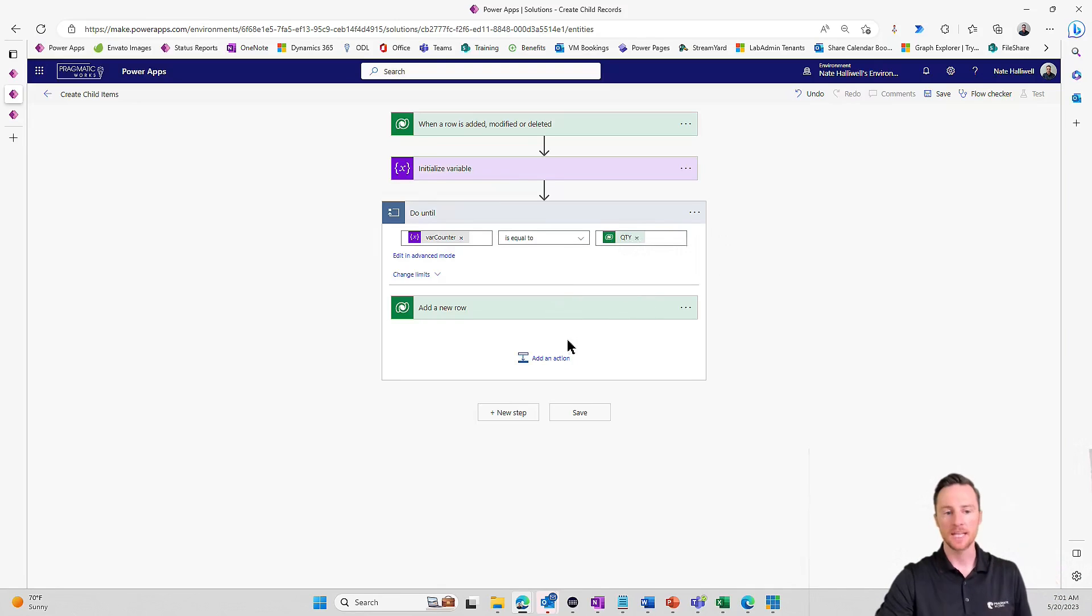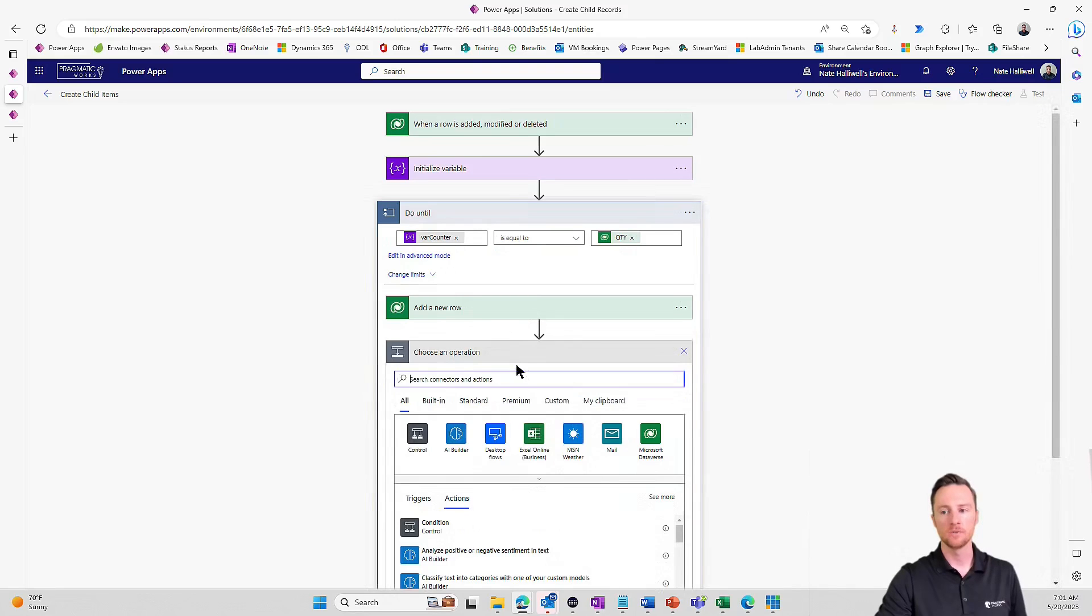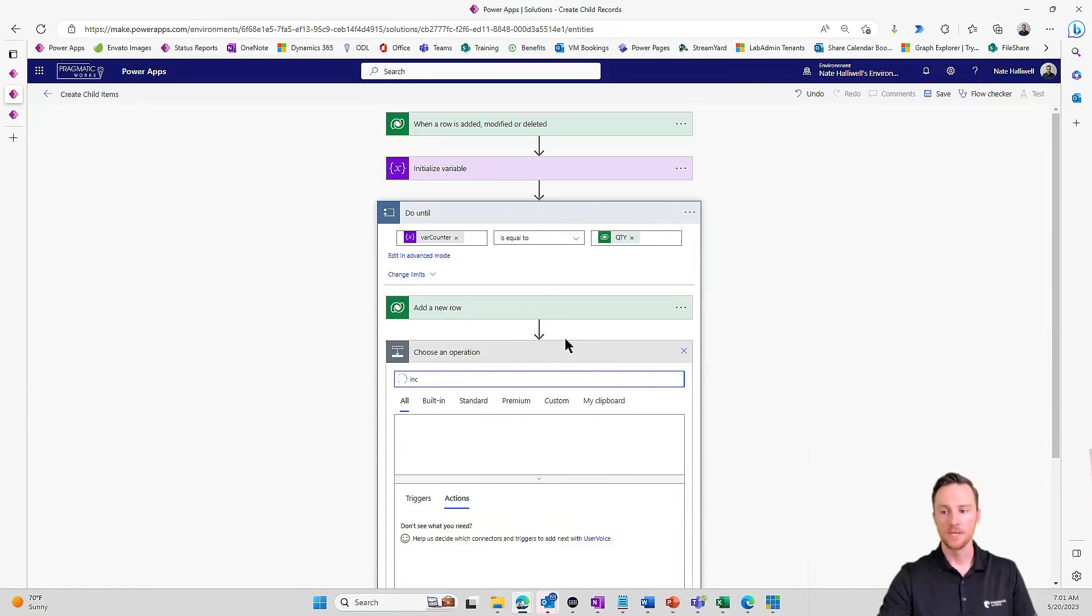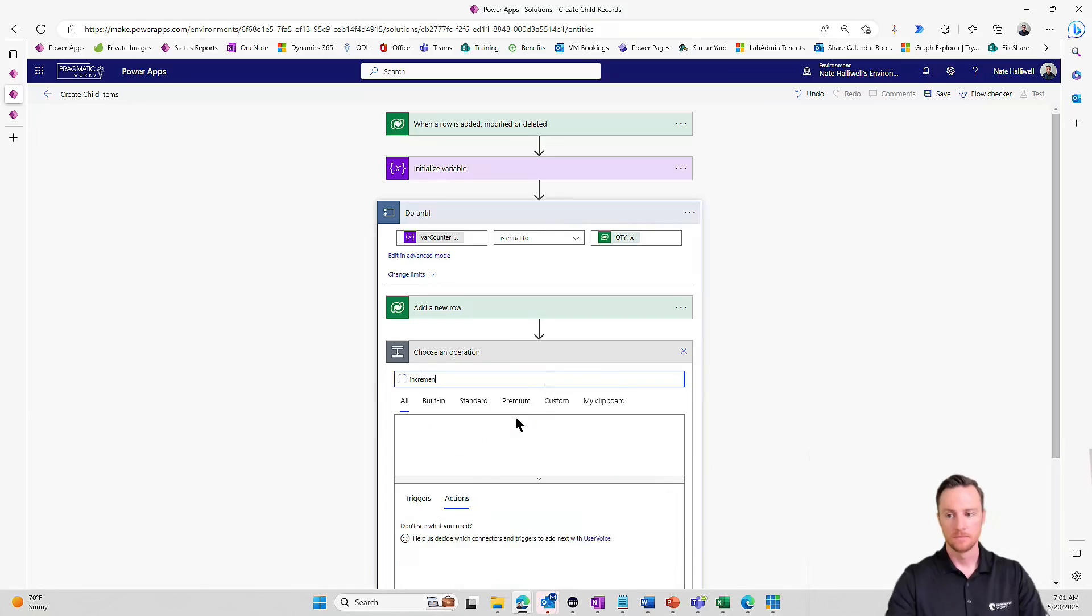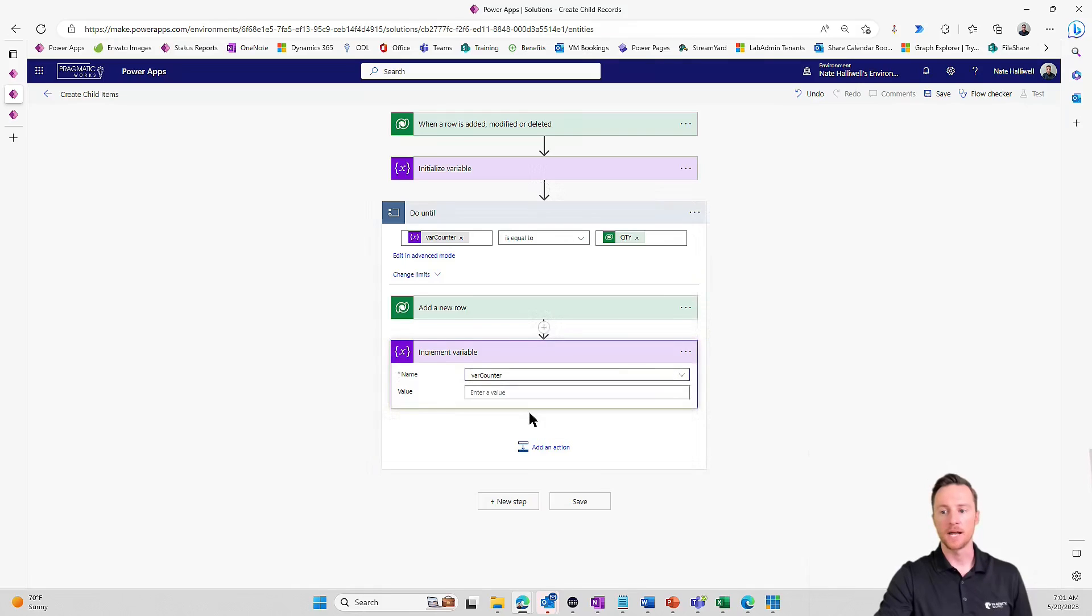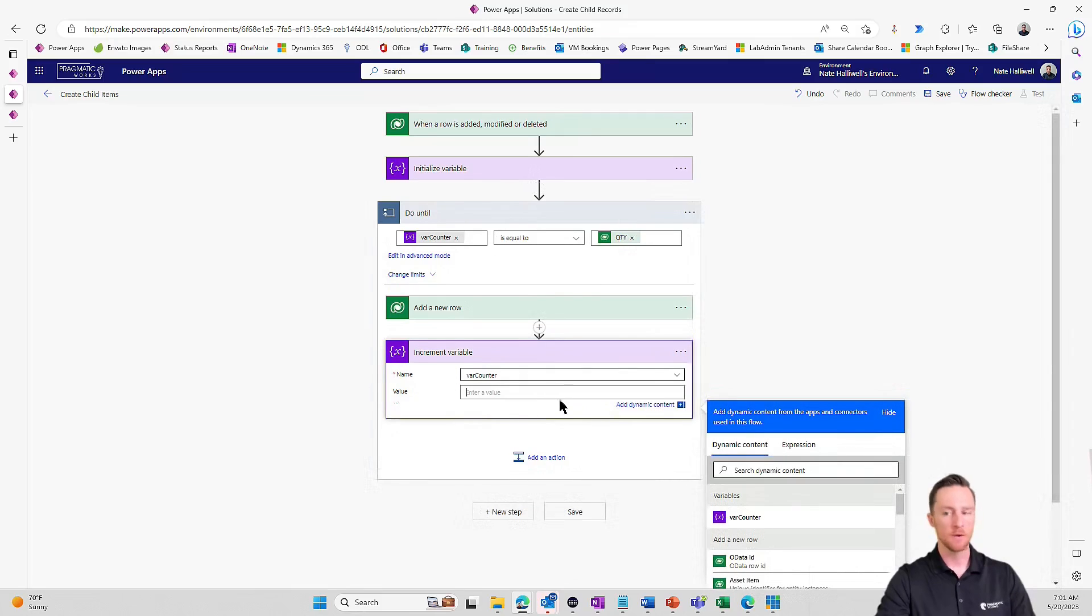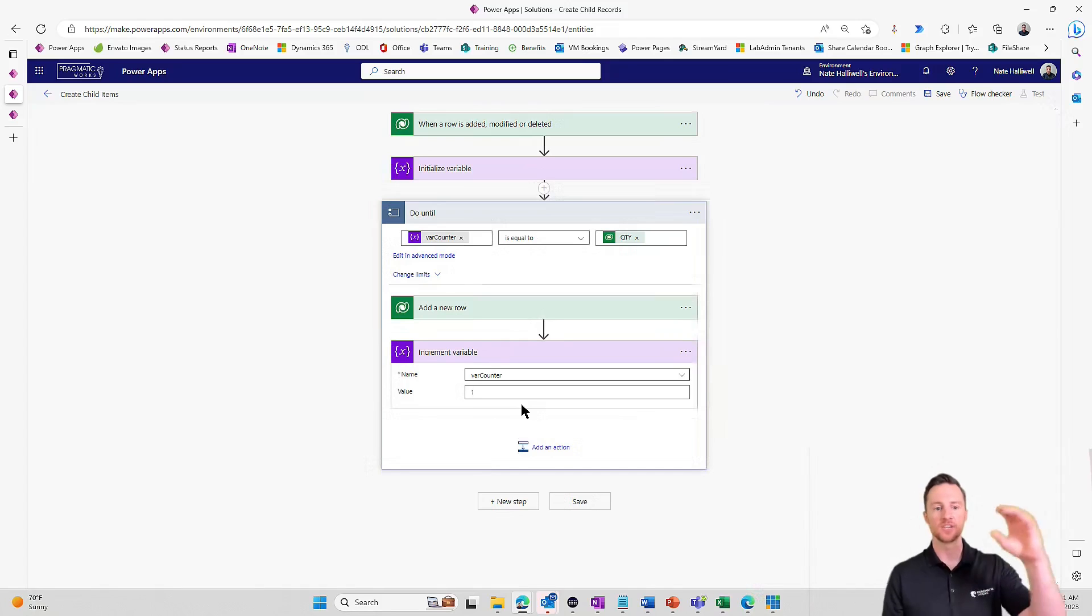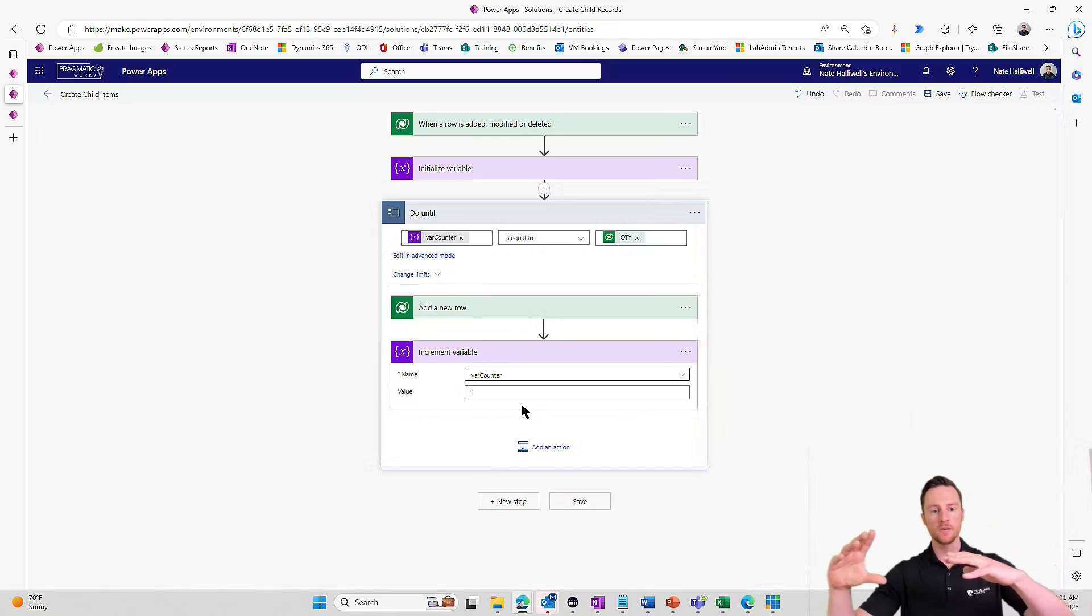So the last step we need to add here in our do until loop is we need to do what's called increment variable. So we need to increment our variable. Which variable do we need to increment? We need to increment our var counter. And by how many do we need to increment it? Just by one. Perfect.